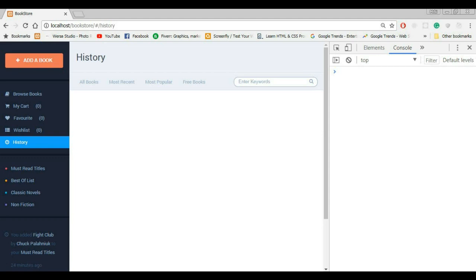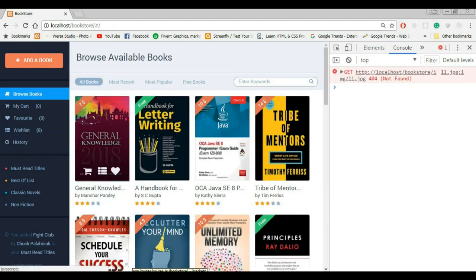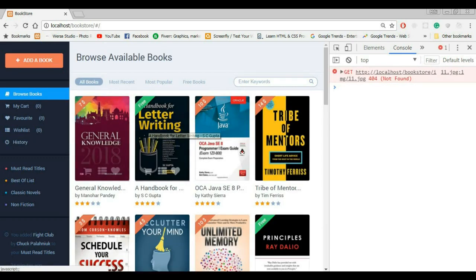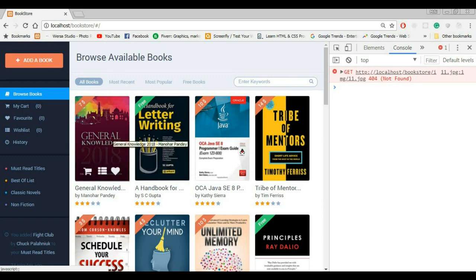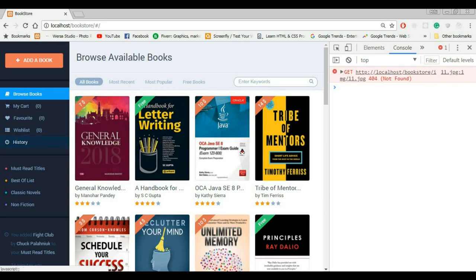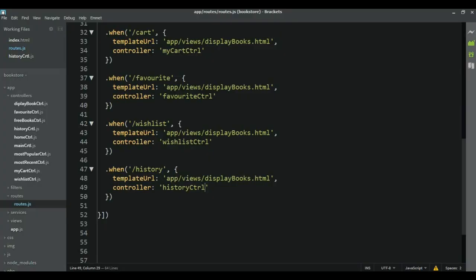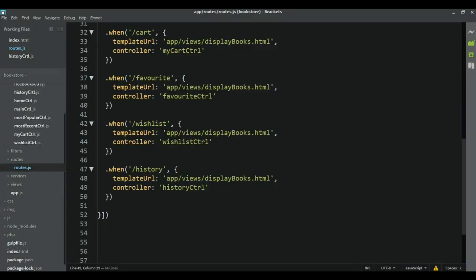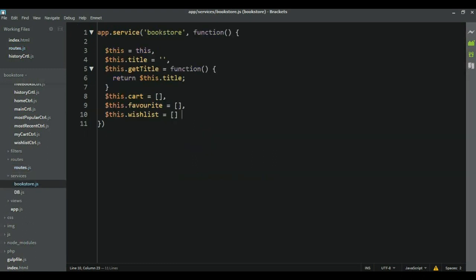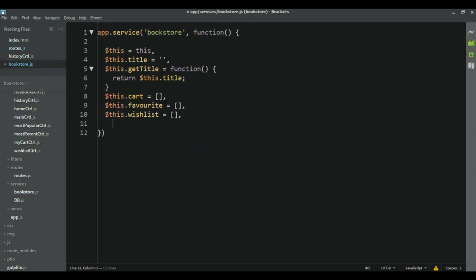Great. The next thing we need to do is to create a function which is going to run whenever we click on any of this book. Now, we already have that function. So, what we need now is to actually create another function which is going to take this book and add it to that array. And same as with the cart and the favorite book and the wishlist we are going to save that array inside of service. So, we're here. Let's add here this dot history. History again. I'm going to be an empty array.